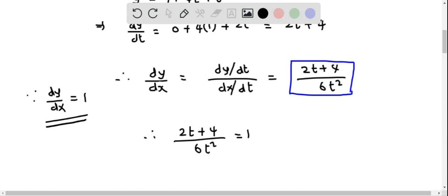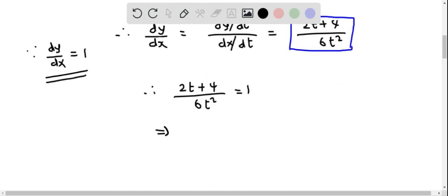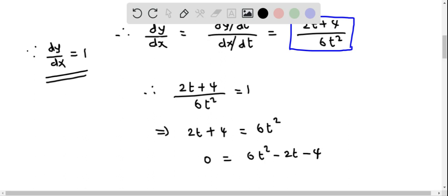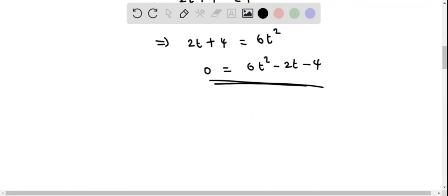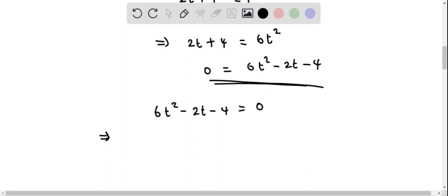From this equation we are going to solve for t. First, multiply both sides by 6t squared to get 2t plus 4 equals 6t squared. Then subtract 2t and 4 from both sides to get 0 equals 6t squared minus 2t minus 4. Before factoring, we divide all terms by 2 to get 3t squared minus t minus 2 equals 0.